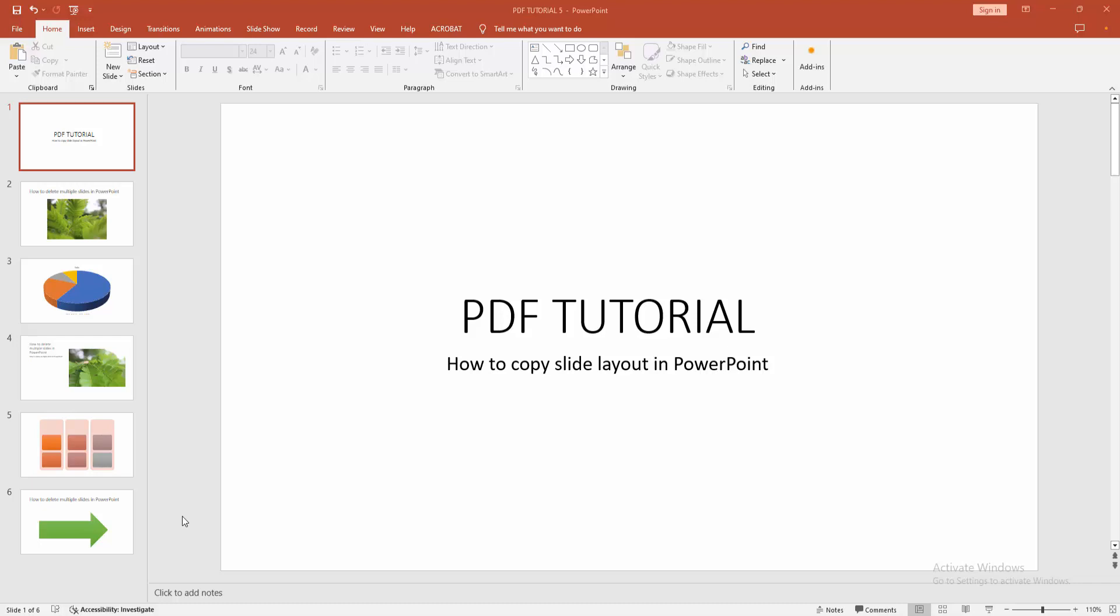In this video, I am going to show you how to copy slide layout in Microsoft PowerPoint. Let's get started.